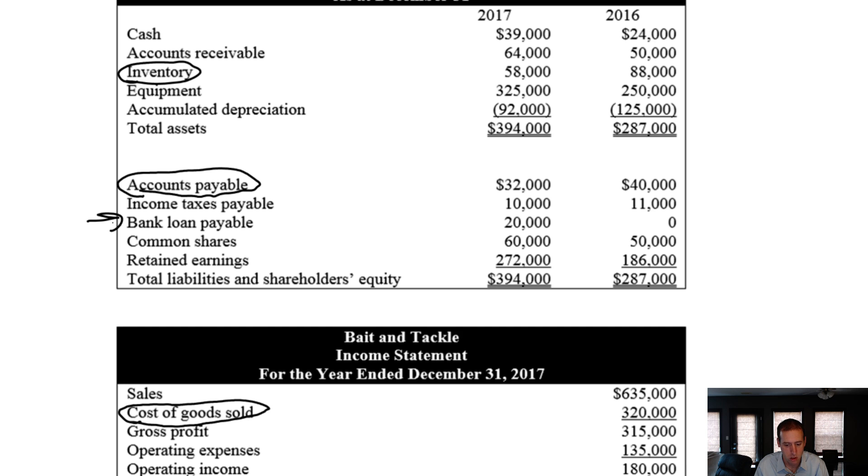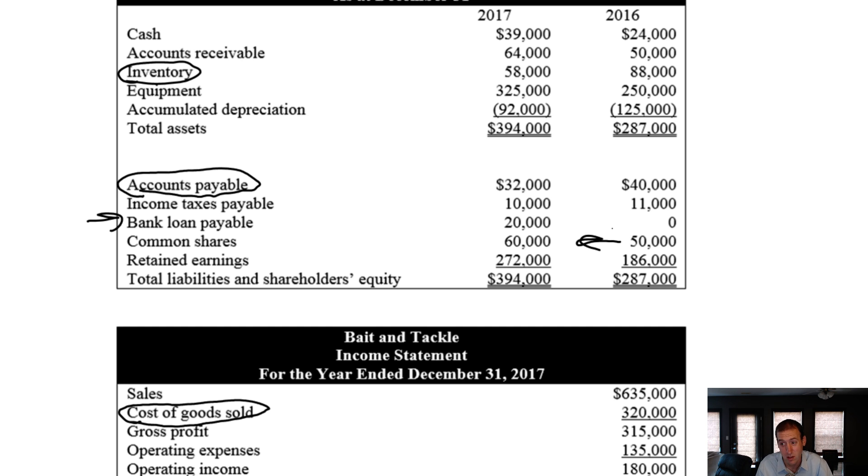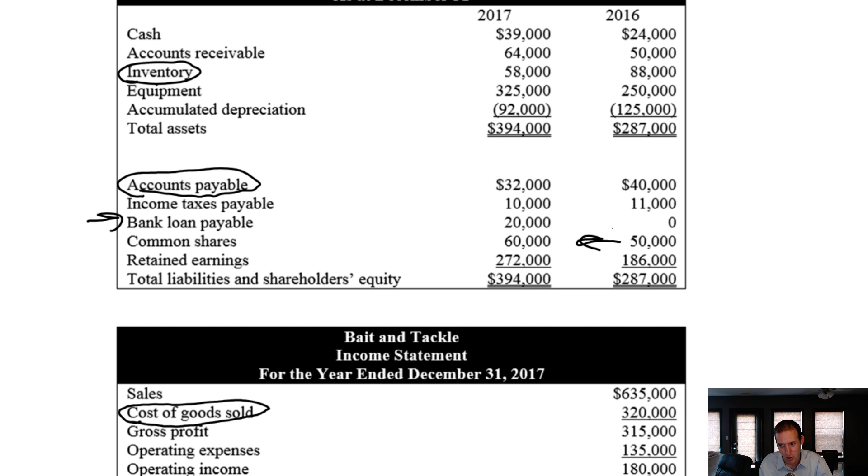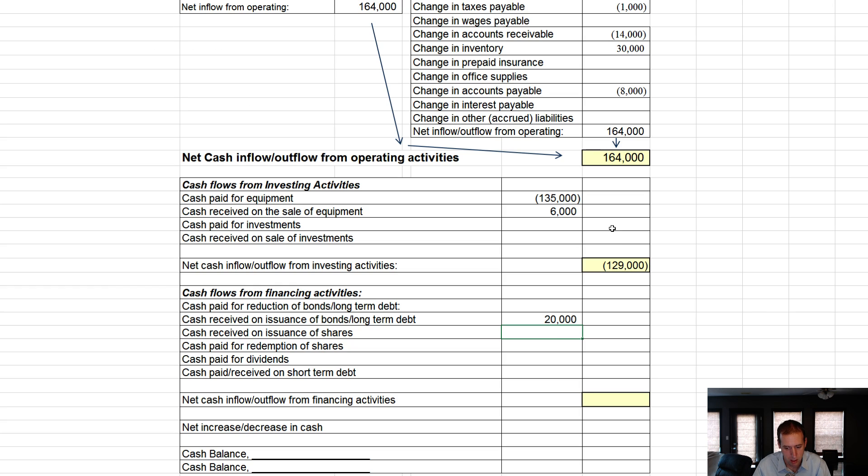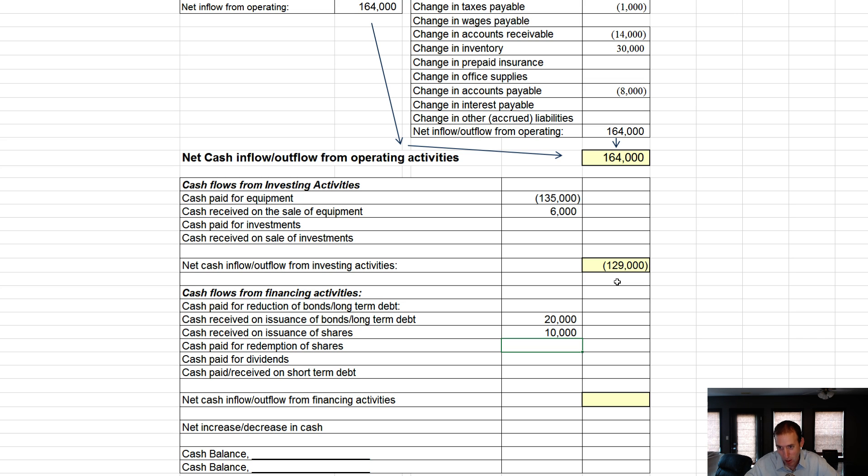Cash received on the issuance of shares. Did shares change? Oh, they did. Look at that. Shares went from 50 to 60. It's not noted otherwise. So, it's theoretically possible we could have issued shares in exchange for equipment or something else. Most likely, we issued shares in exchange for cash. And since it's not noted in any of those little bullet notes, we've got to assume that's what happened. I issued $10,000 worth of shares. I got $10,000.